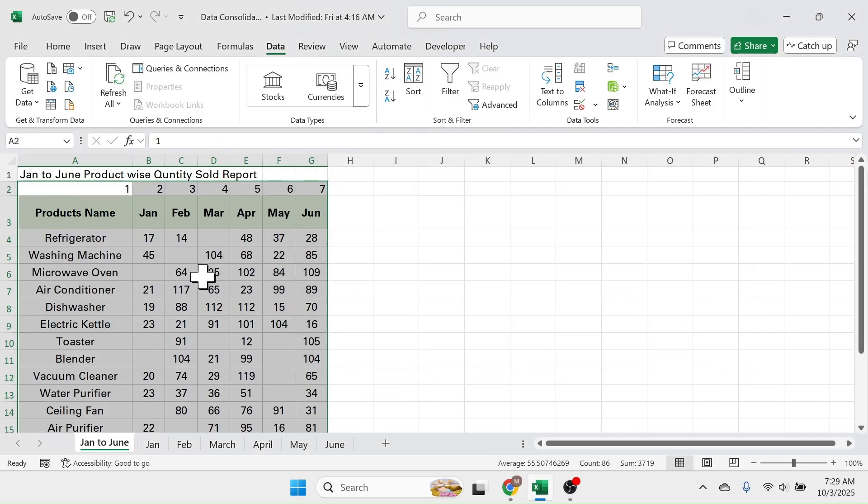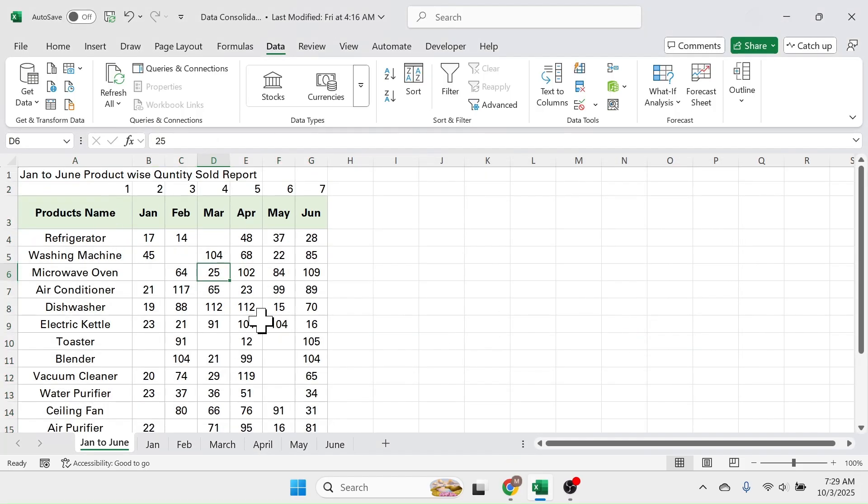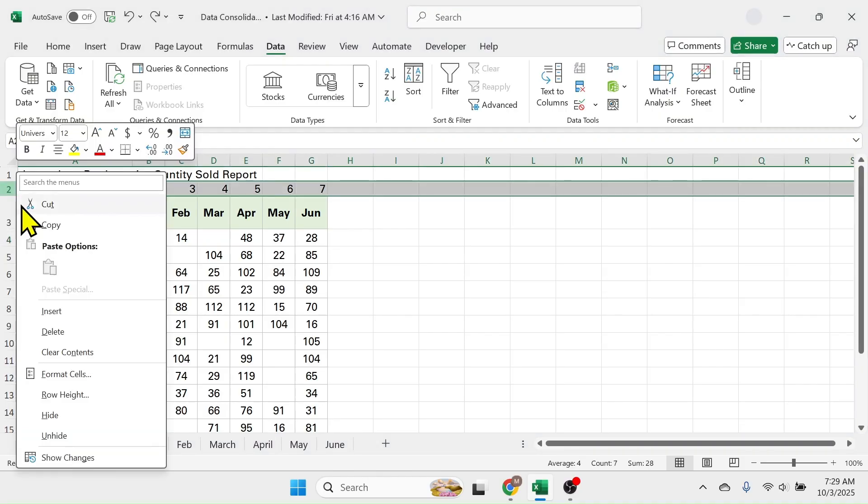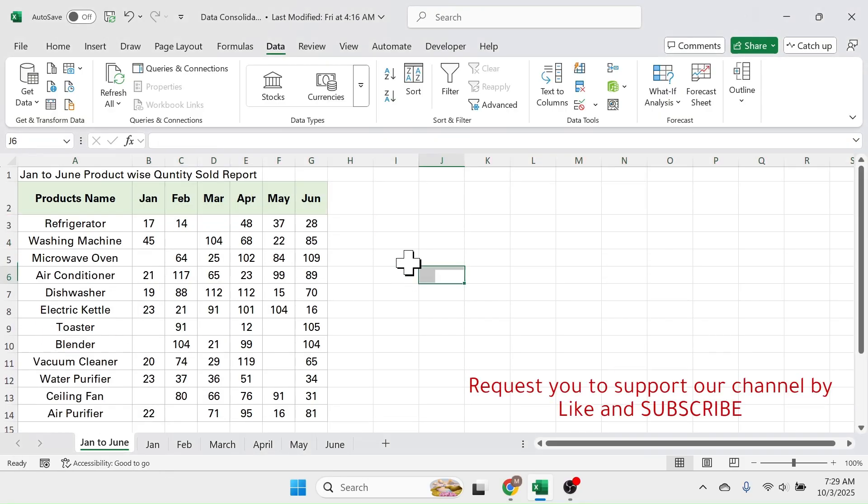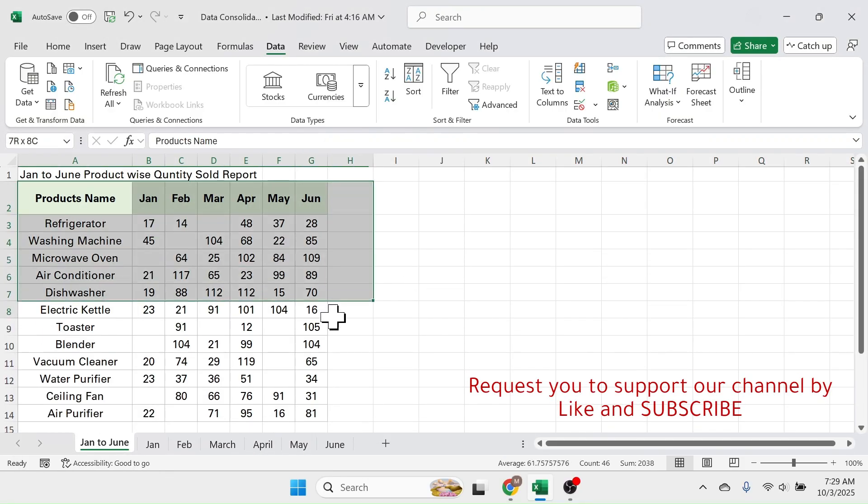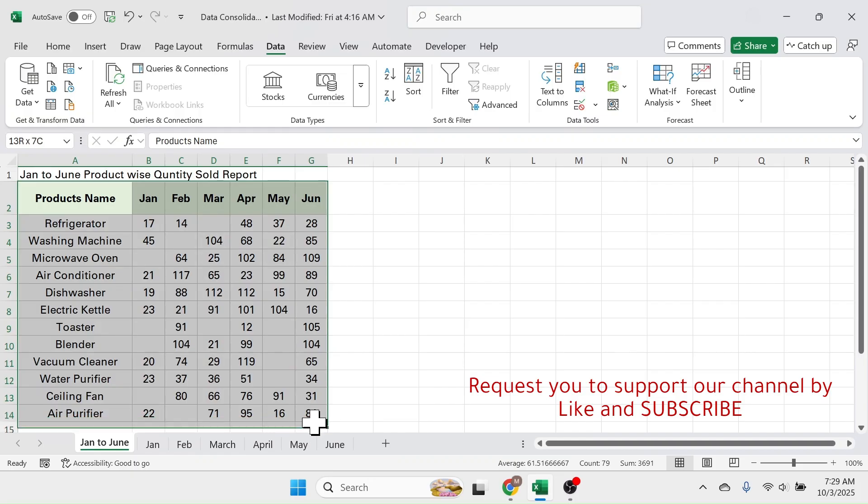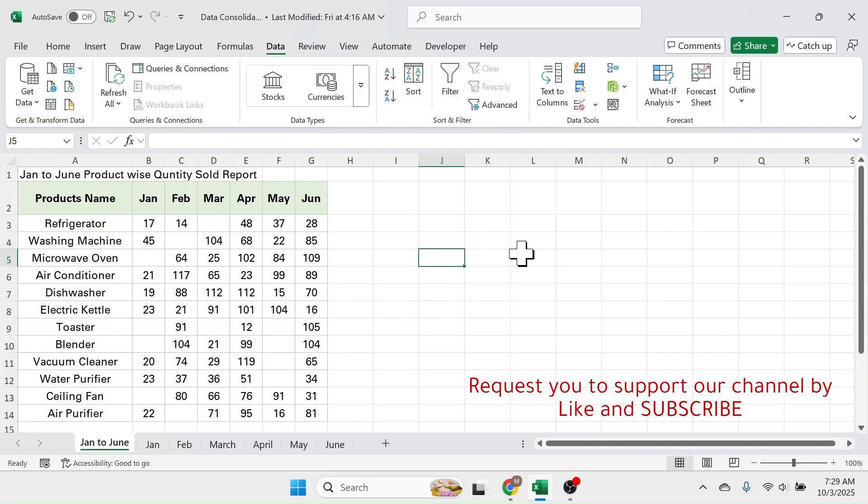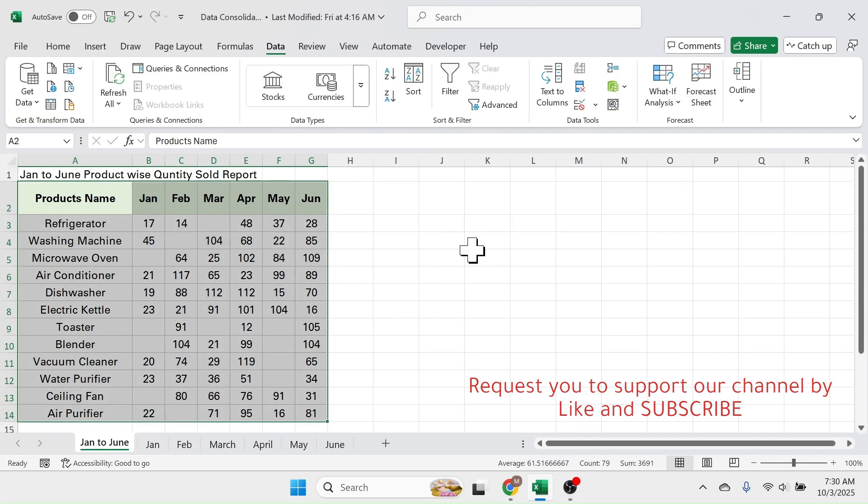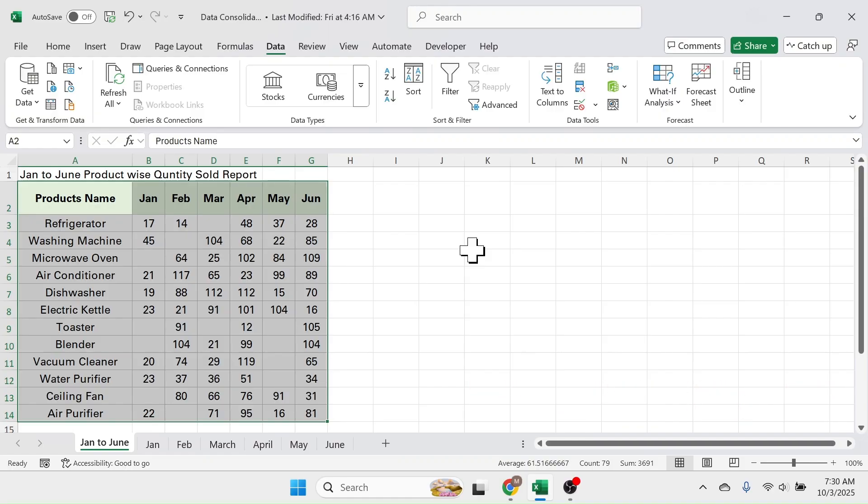This will rearrange the columns. Now you can delete the helper row. And here you see the summarized table is created by using the data consolidation tool. So this is how you can use the data consolidation tool to summarize the data.